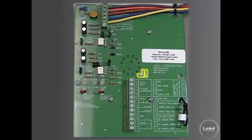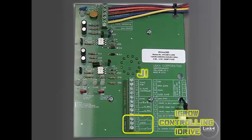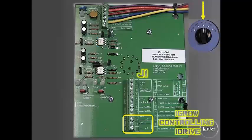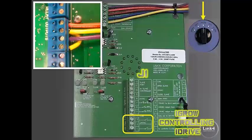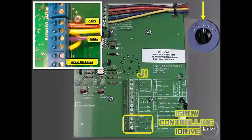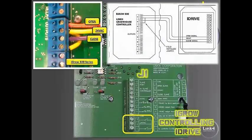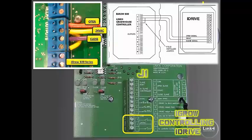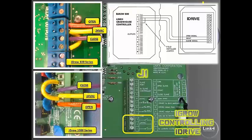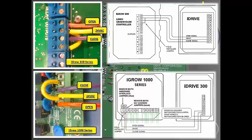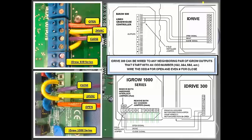Finally, we have the iGRO controlling the iDrive, the location where the environmental controller will automatically control the iDrive device, which will control the motor. We have two wiring assemblies for the iGRO 100 series controller and the iGRO 1000 series controller.